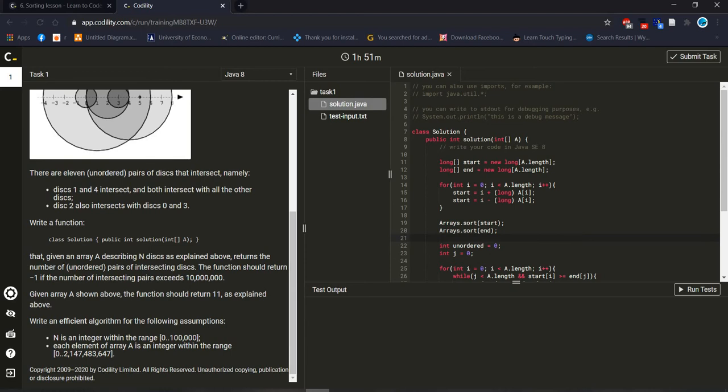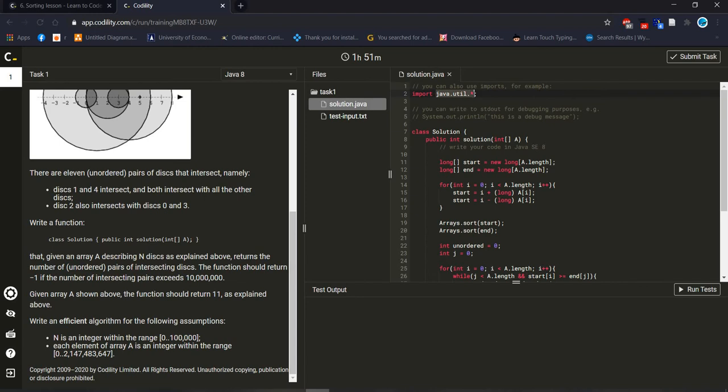Of course we should import this java.util because arrays package is under this side. That's why we should import this package, then we will get access about arrays. Otherwise it will give us wrong answer, it will not execute. Let's start to run.